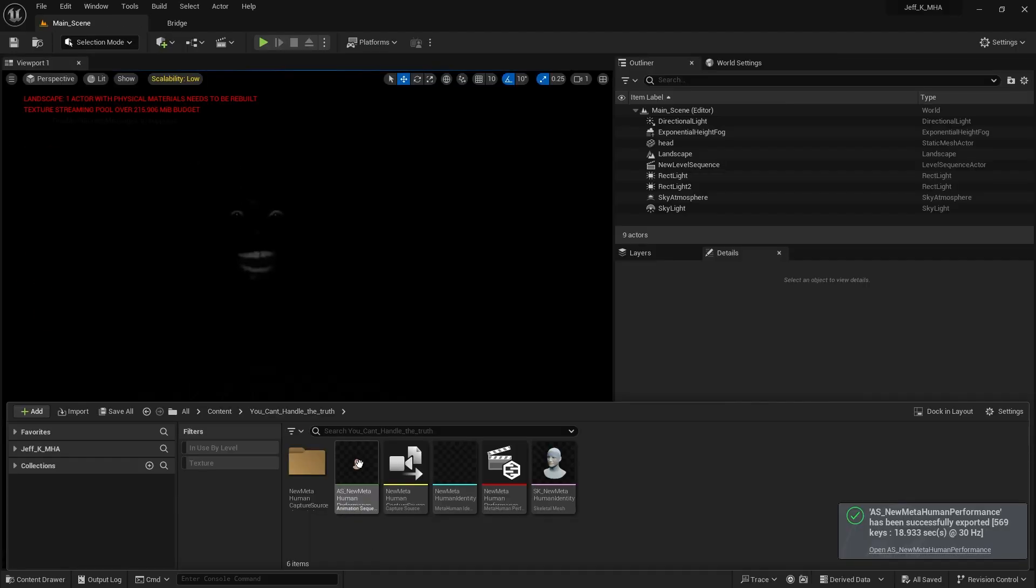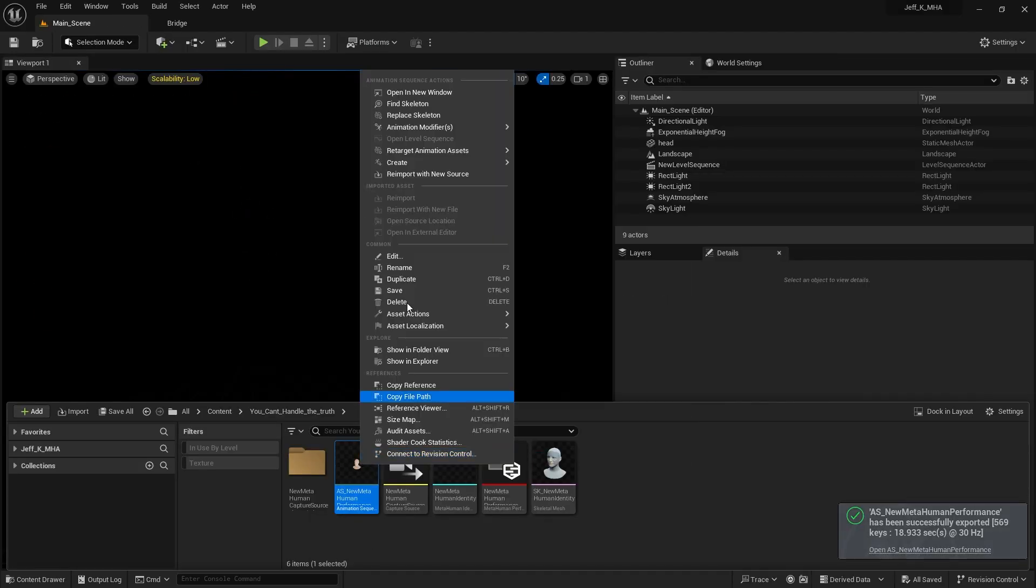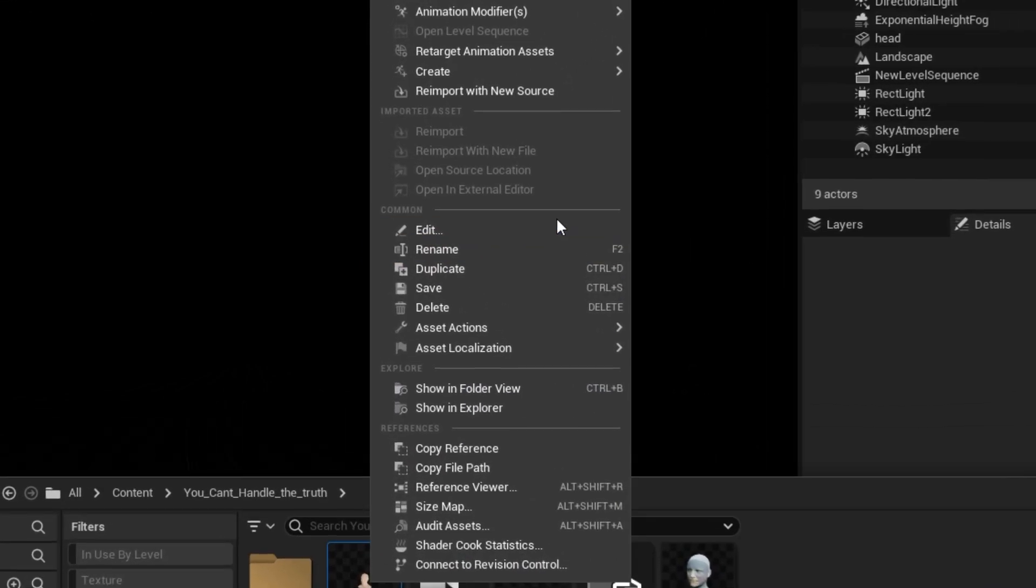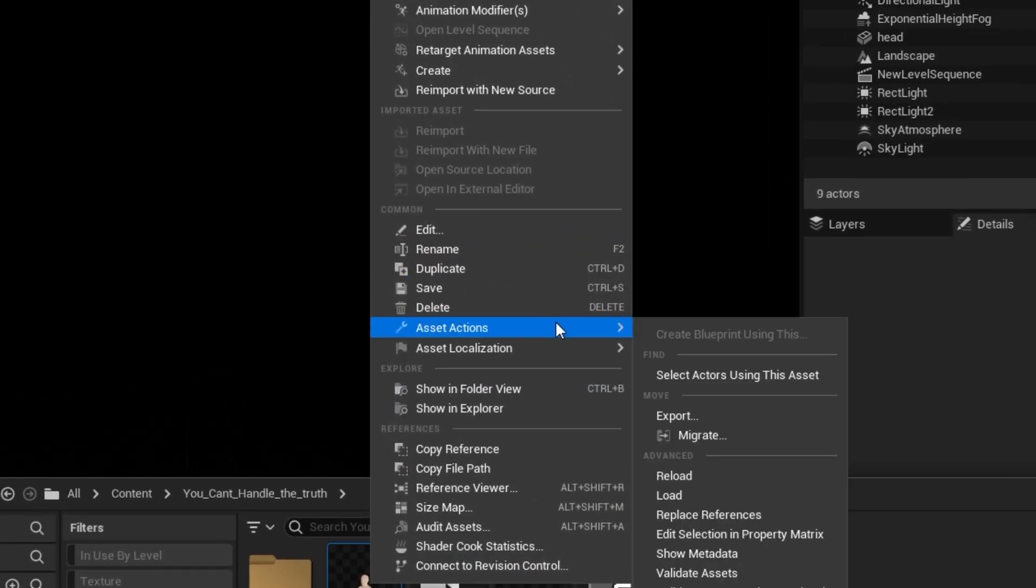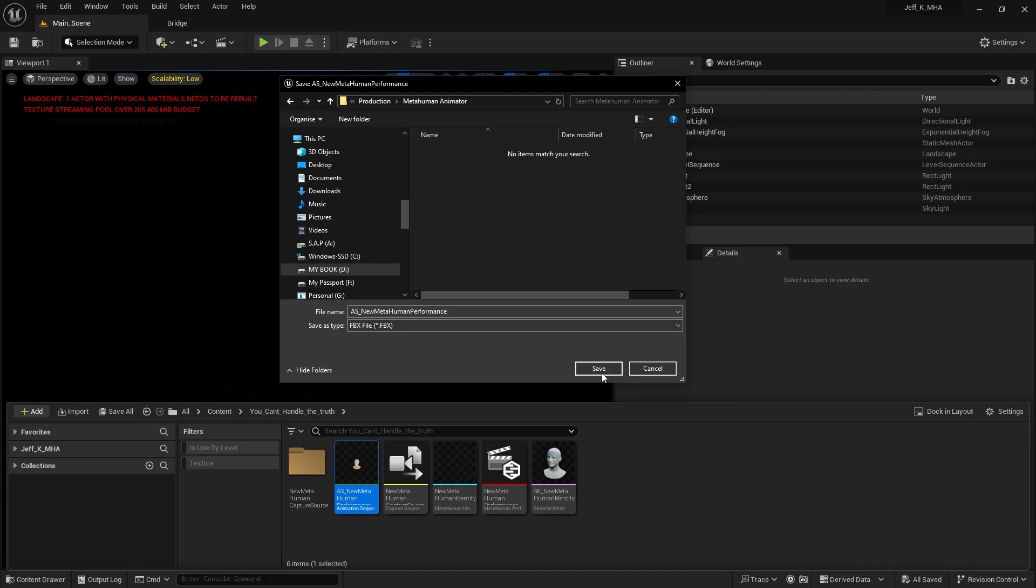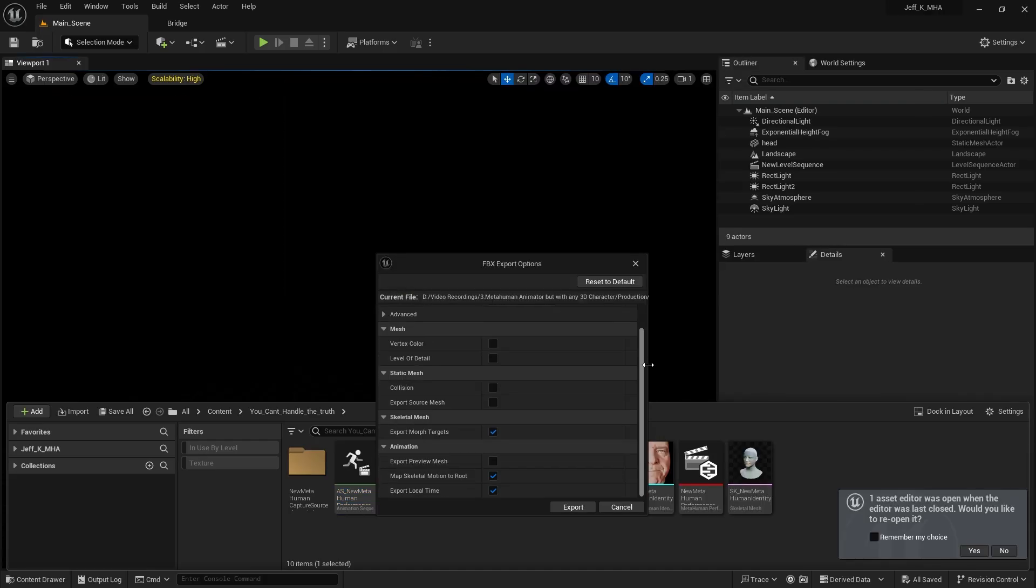Head over to where it was exported, right-click, Asset Actions, and Export. Choose a folder where you want to export it, copy my settings, then export.